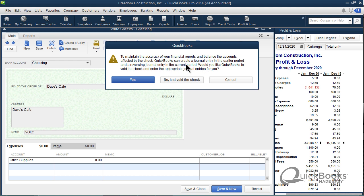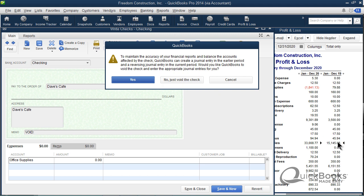There's a lot of words here. It says to maintain accuracy of your reports and balance the accounts affected by the check, QuickBooks can create a journal entry in the earlier period and a reversing entry in the current period. This wording is really, I don't like the way this is worded, but what it's basically telling you is, if you don't want it to void the check in the prior period, if you click yes, it's going to void the check in the current period. I clicked no a minute ago, just void the check and it voided it in the prior period. This time I'm going to click yes and it's going to void it in the current period.